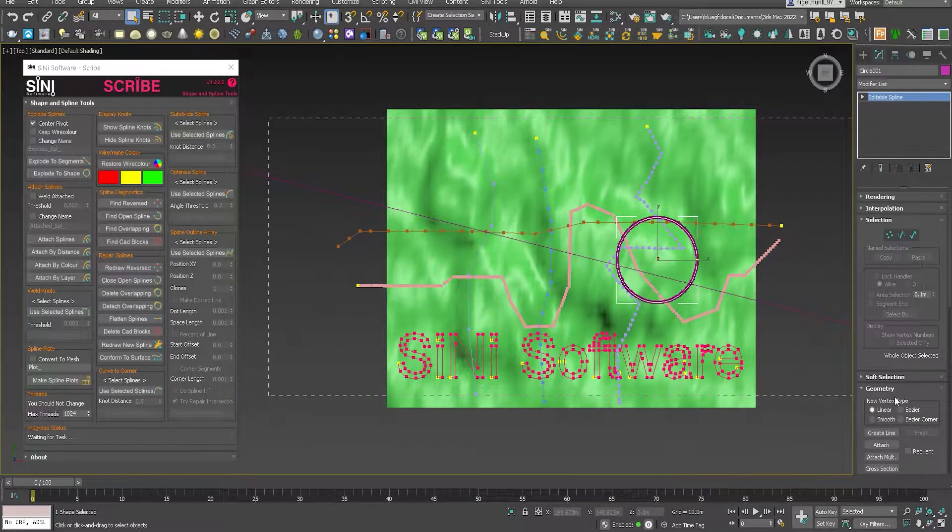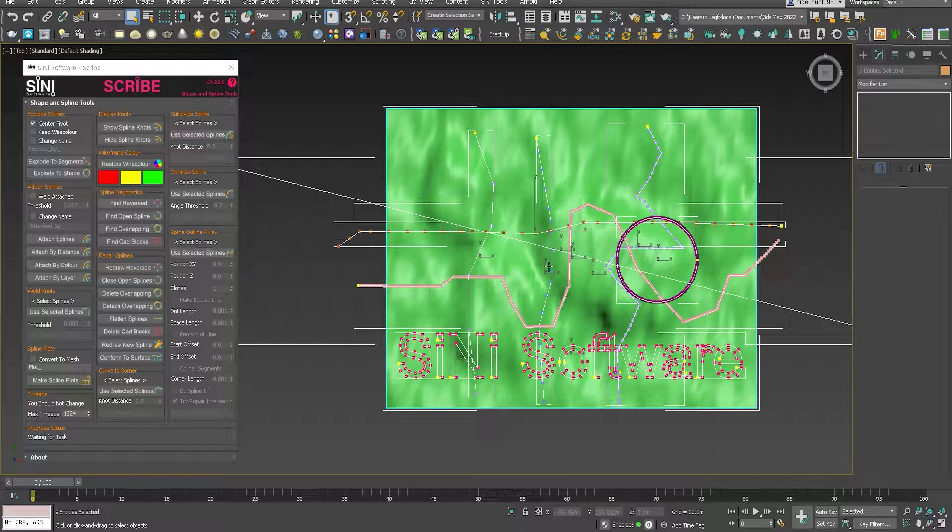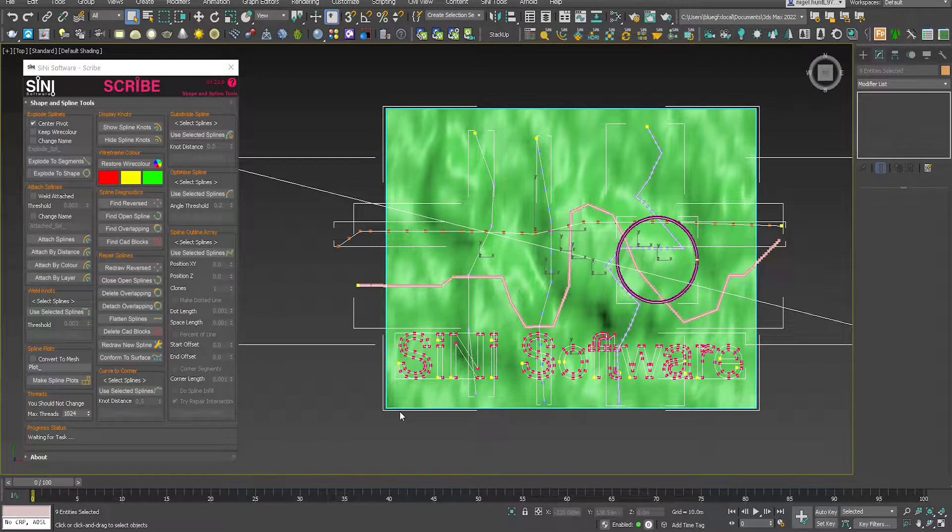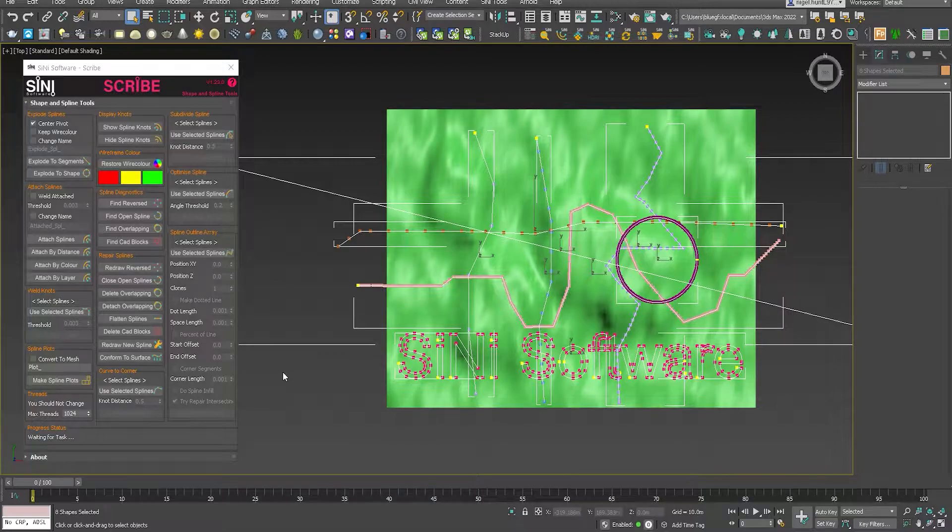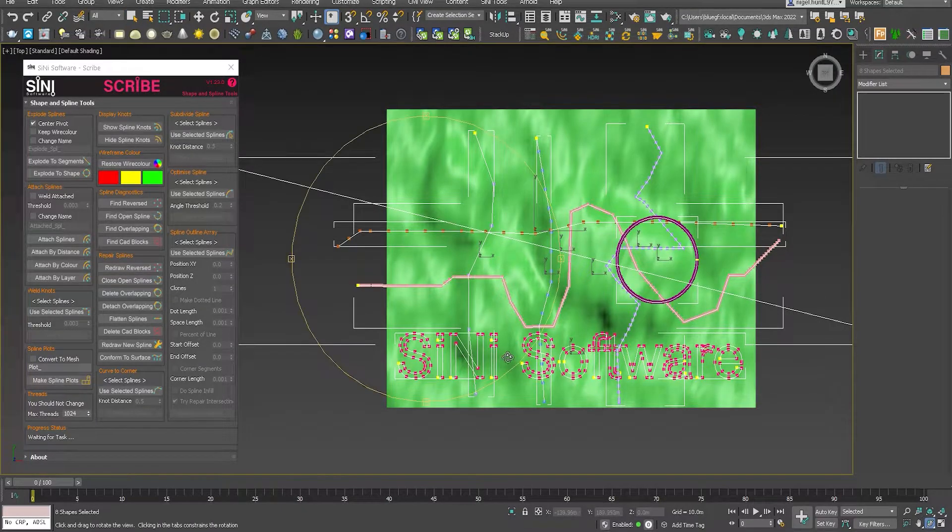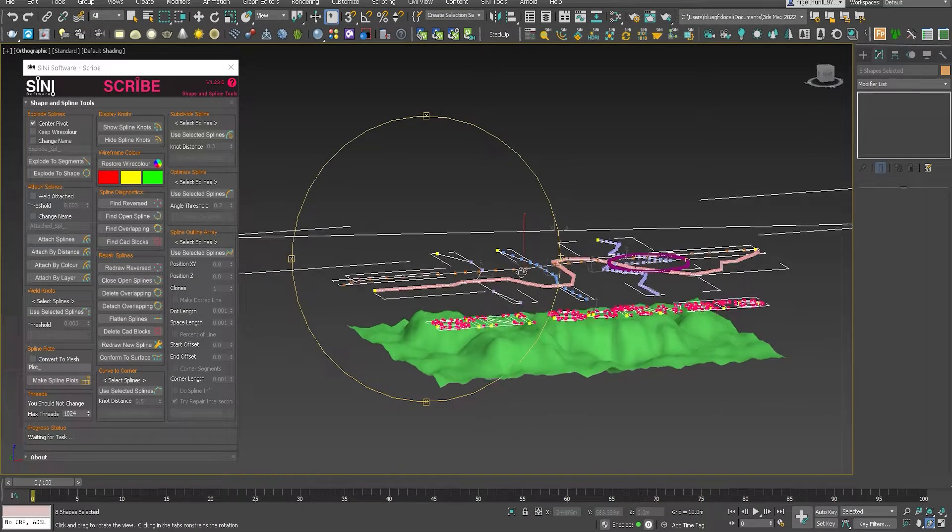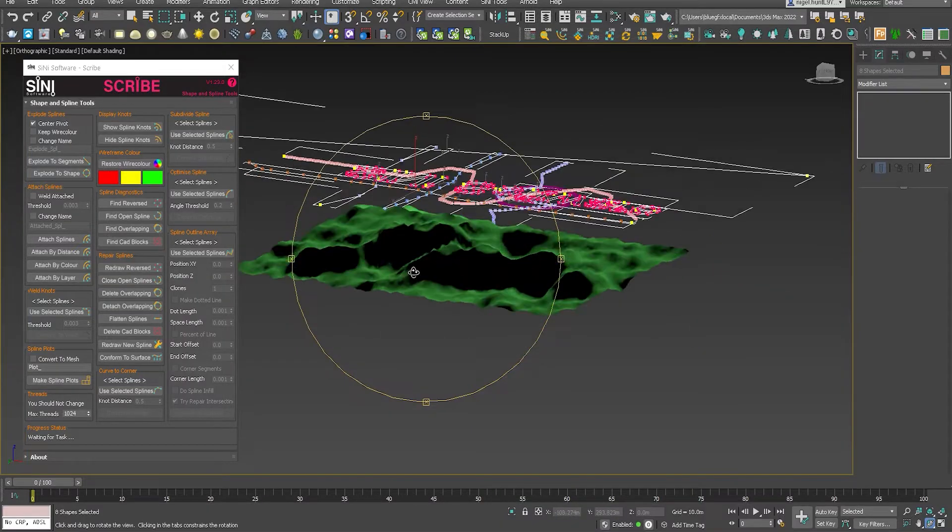Next, let's select all those splines. Rotate it. I'll just show you that all these splines are up in the air above the surface itself. So if we just quickly rotate that, you can see they're all at different heights, a bit of a mess.